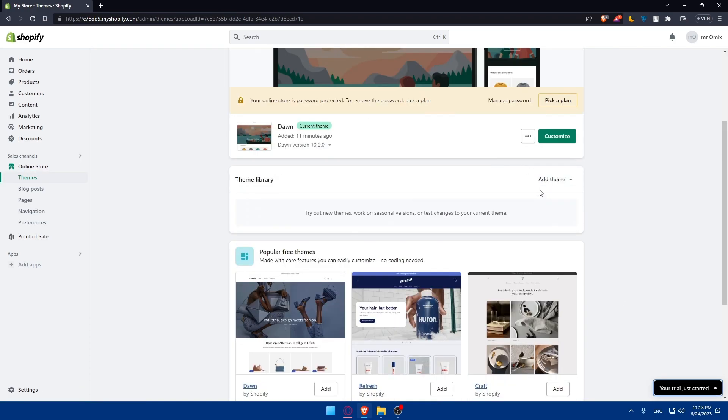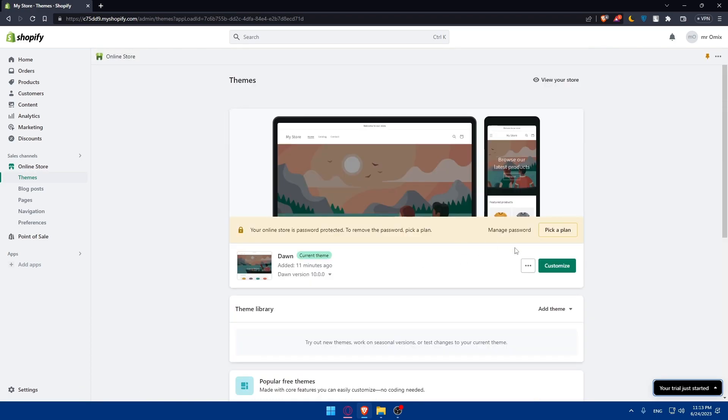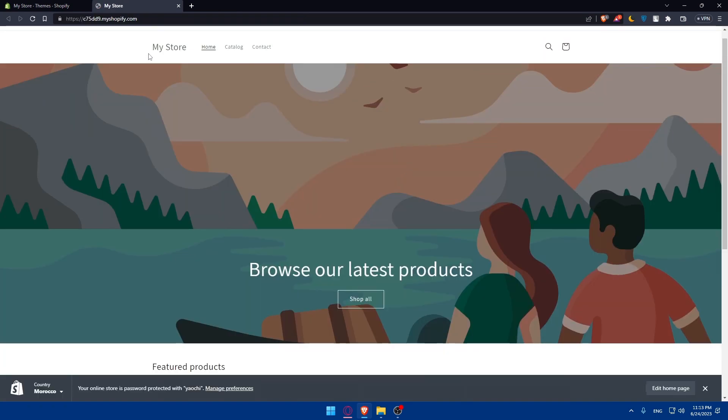Here as you can see you'll be able to add some themes, customize your website or even upgrade to a plan if you want. You can even view your store from here.